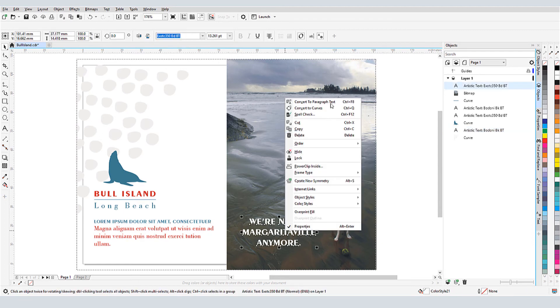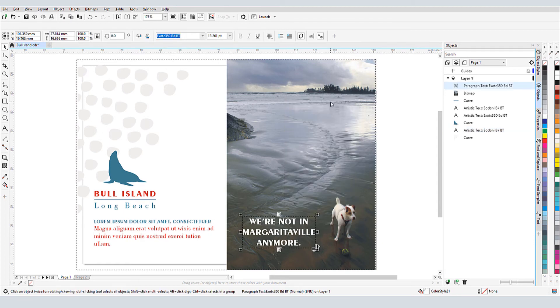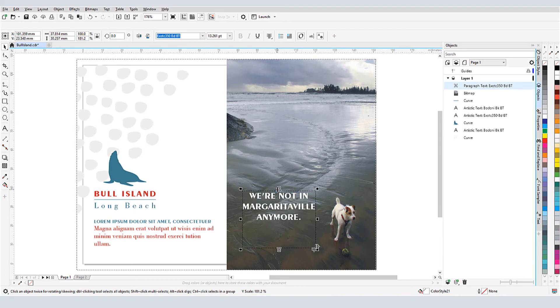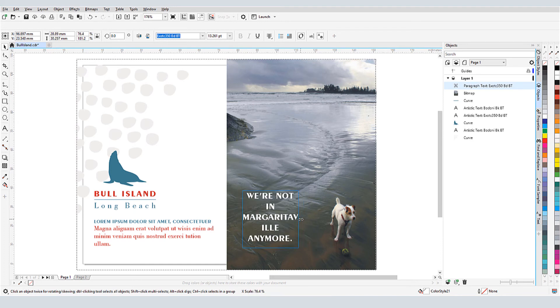Similarly, I can convert the artistic text to paragraph. A rectangular text frame is added, which I can resize to change the lines.